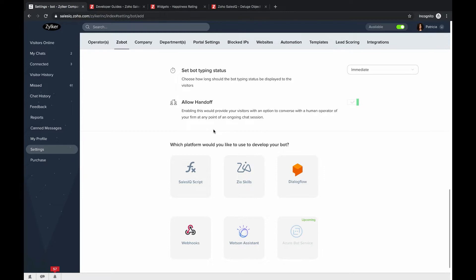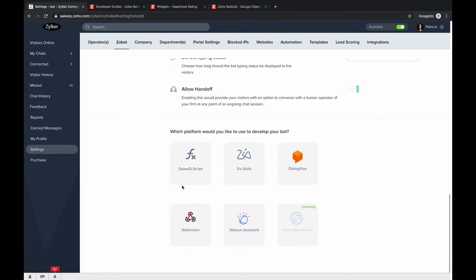When visitors are mid-conversation with a Zobot and feel the need to talk to a human operator, they can use the handoff option. The chat being handled by the Zobot will be forwarded to all operators in your organization, and one can pick it up. To enable this for users, you must enable 'Allow Handoff' while configuring your Zobot. Following that, we choose the platform — today's platform is Zia Skills.